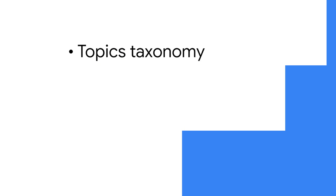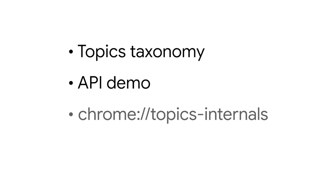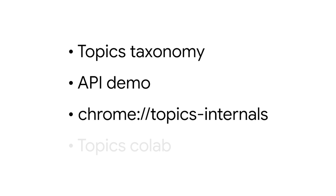First up, I'll show you the Topics API in action. I'm going to run through a few different things. The Topics taxonomy, a demo of the API, and then a quick peek at Chrome Topics internals, which can help with debugging and understanding how topics are inferred from hostnames. And finally, I'll take a closer look at the Topics model using the Topics collab.